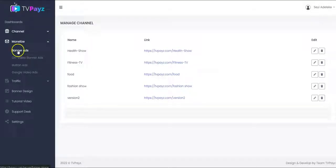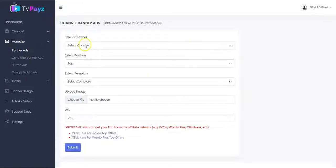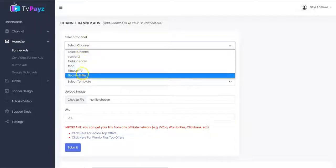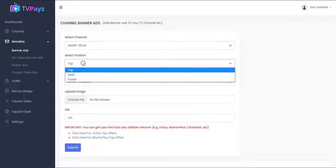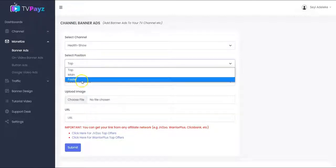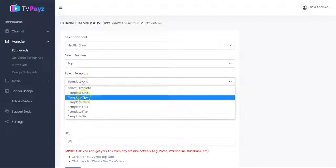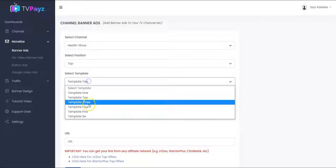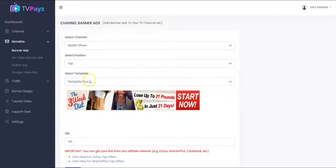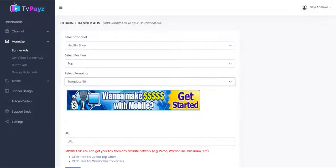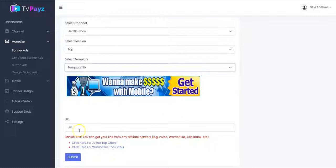Now let's start with the banner ads. Right here you can add banner ads to your TV channel. The first thing you have to do is select your TV channel — you see all your active TV channels here. Then you select the banner position that you want, and you select the template. We have different templates that you can select from. Then you input your affiliate URL in this box.